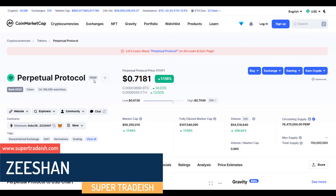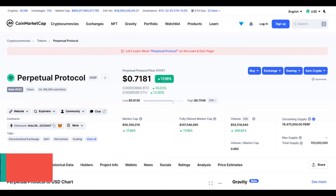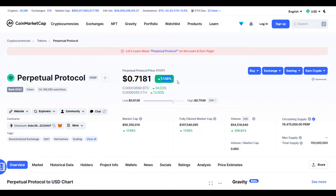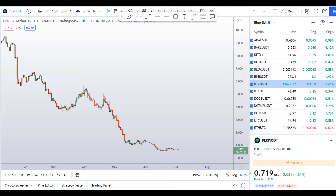The ticker symbol is PERP and you can see this coin is up around 17% with a huge increase in the volume.